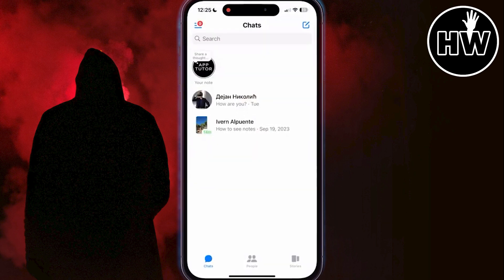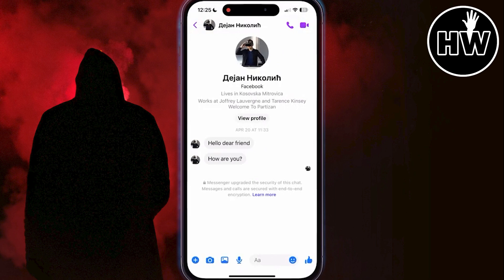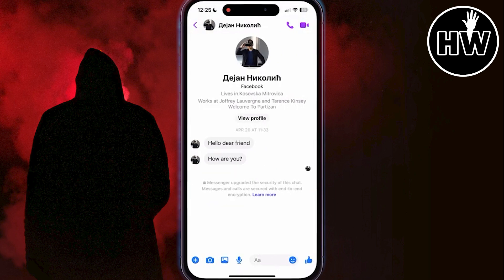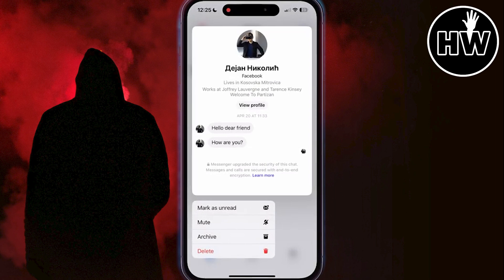To confirm it is encrypted, open the specific conversation and check for the encryption message. Once confirmed, go back and delete that encrypted conversation in Messenger. After doing this, you can create a new conversation with that person and it should no longer be encrypted.